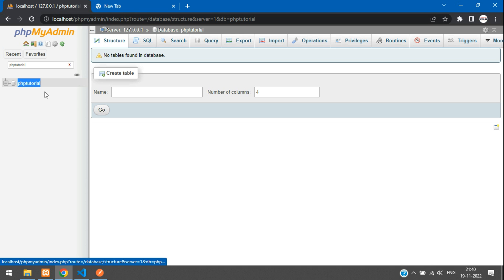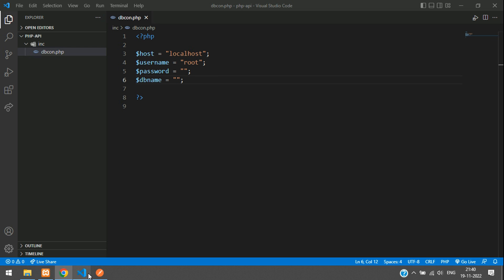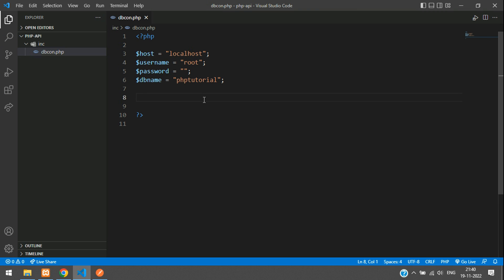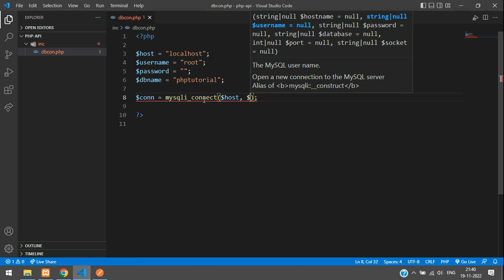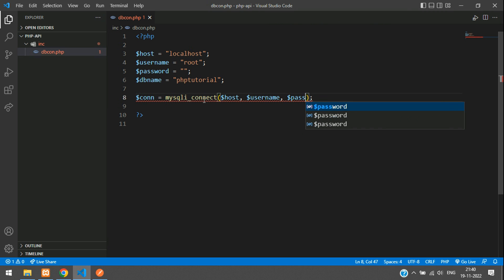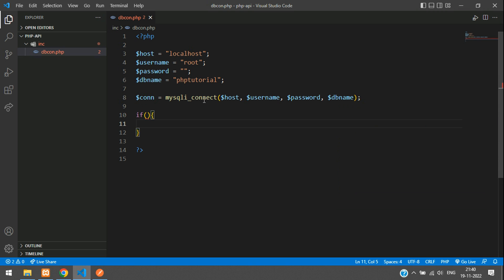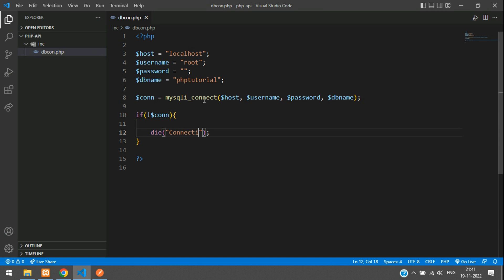So this is my database name, PHP tutorial — it's an empty database. Now let's give the database connection. Create a variable called con (connection) and connect using the mysqli_connect function, passing host, username, password, and db name. Then check whether the connection is done — if not connected, call the die function and use mysqli_connect_error to display the error. Our database connection is done.